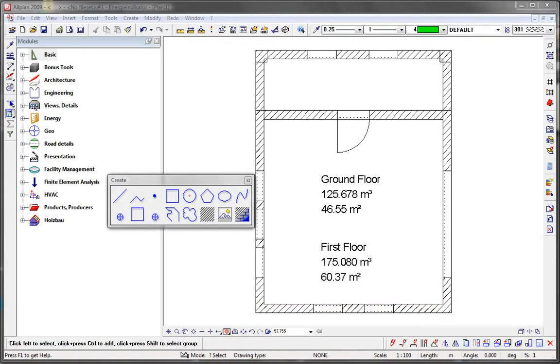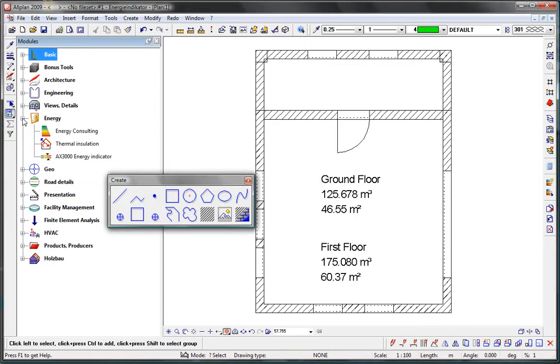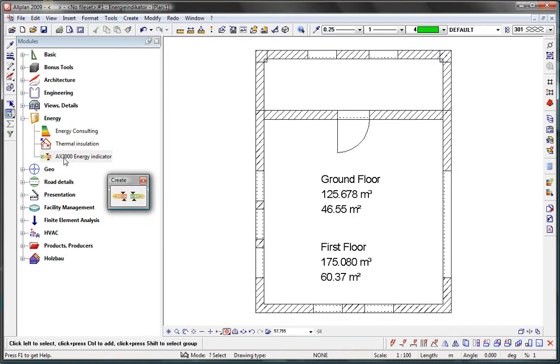A new function in the range of all-plan energy tools is the AX3000 energy indicator. It allows you to determine the approximate heating energy use for an all-plan 3D building model.